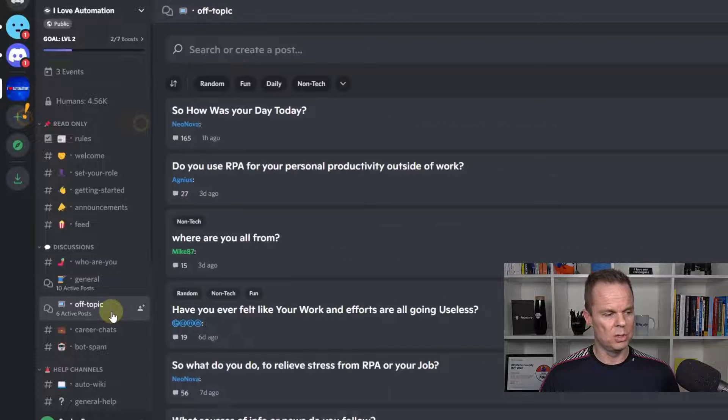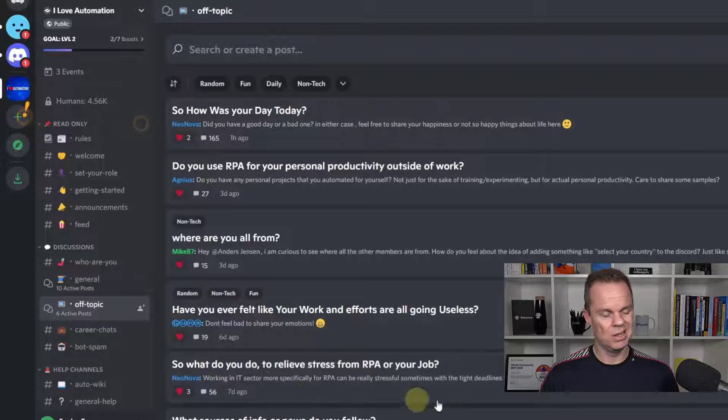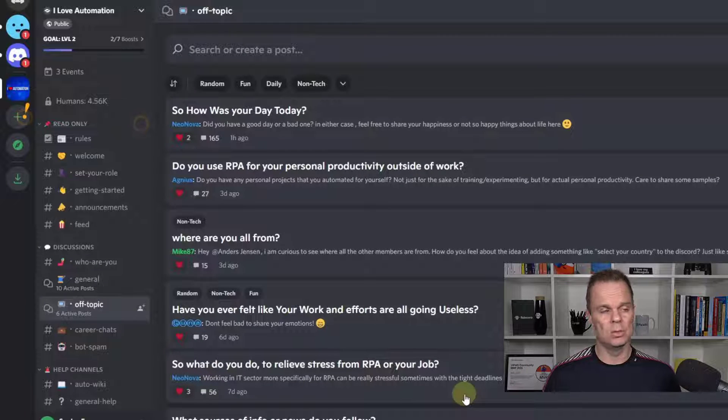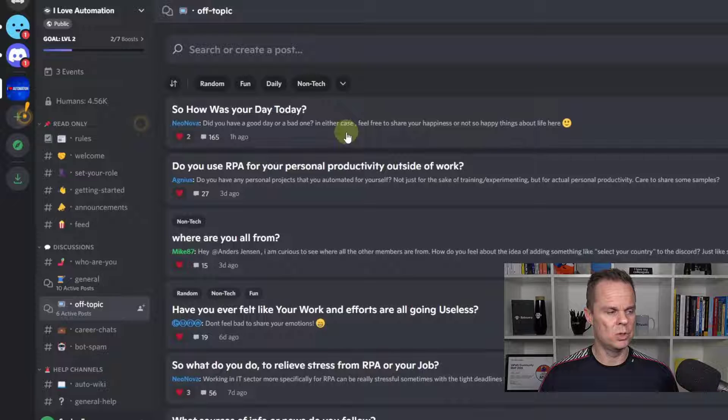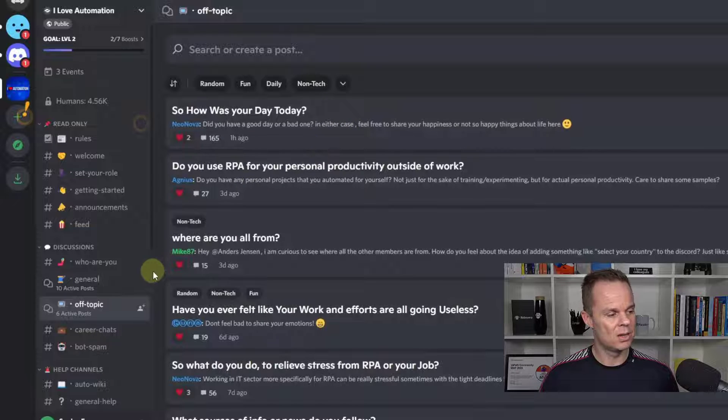Then you can start posting. You could, of course, post in off-topic. Here you can post everything unrelated to automation. For example, how was your day? It's a very popular thread.